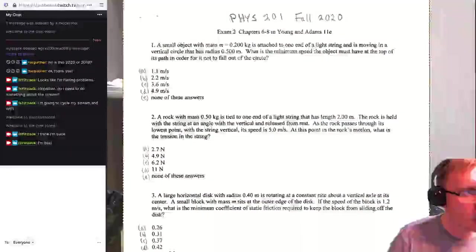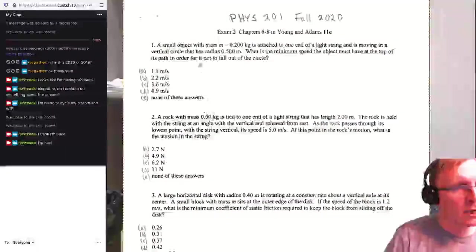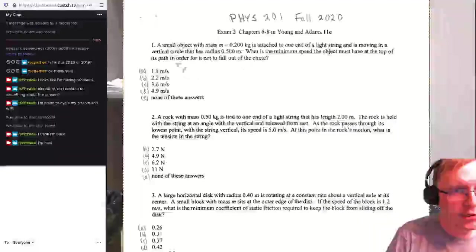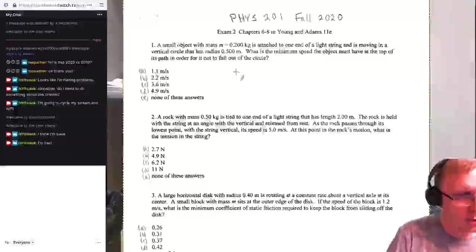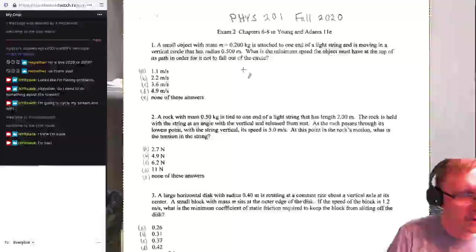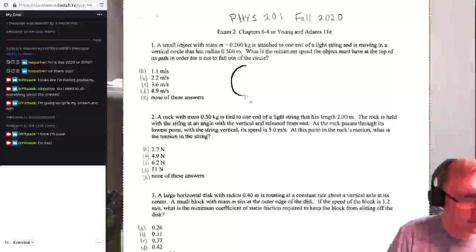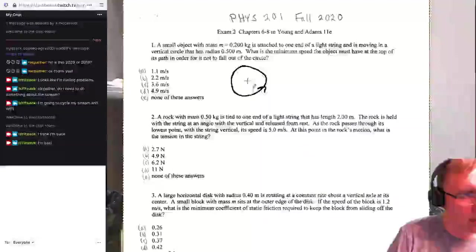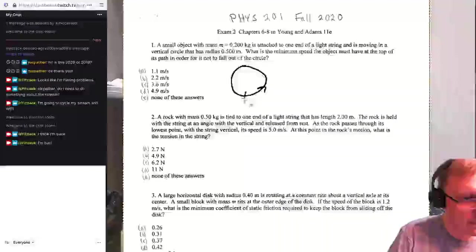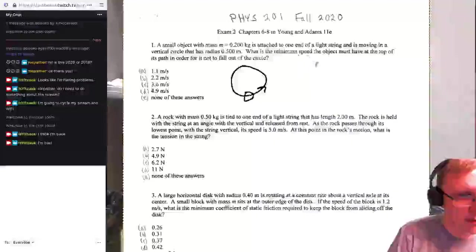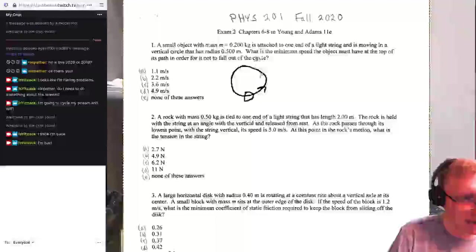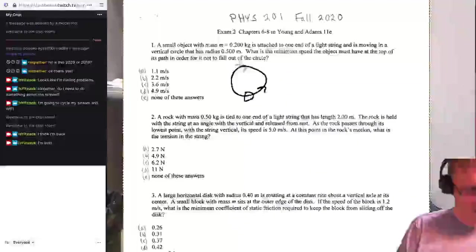This small object with mass of 0.2 kilos is attached to one end of a light string and is moving in a vertical circle with radius of 1.5 meters. What is the minimum speed that the object must have at the top of the path in order for it to not fall out of the circle?